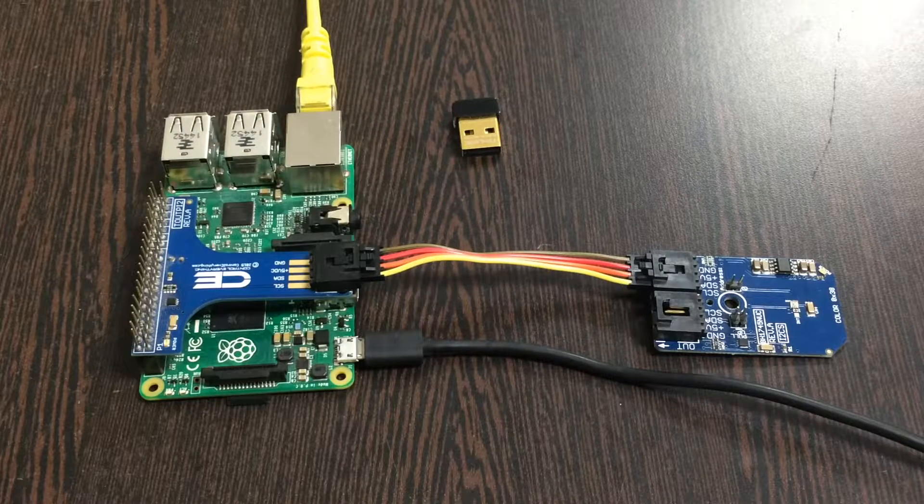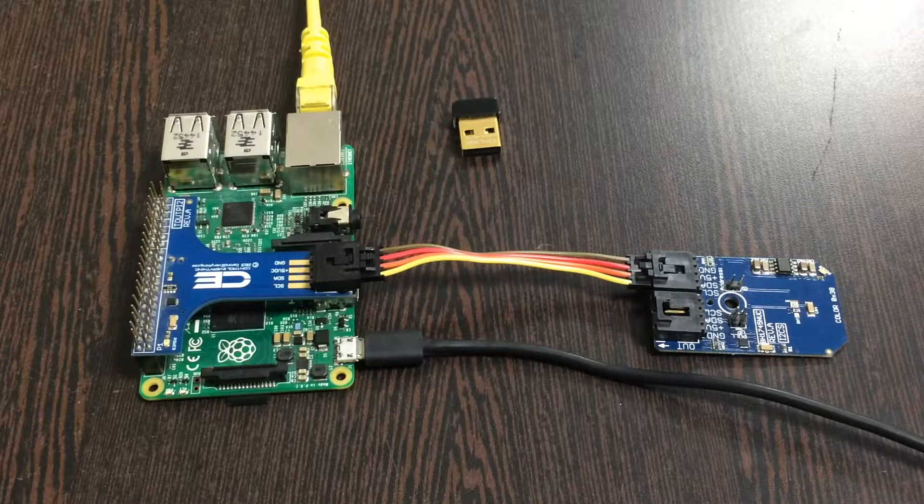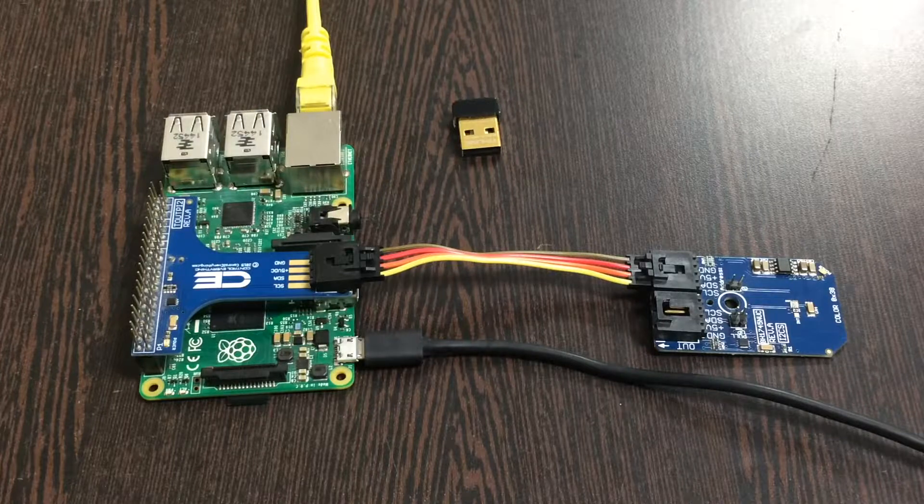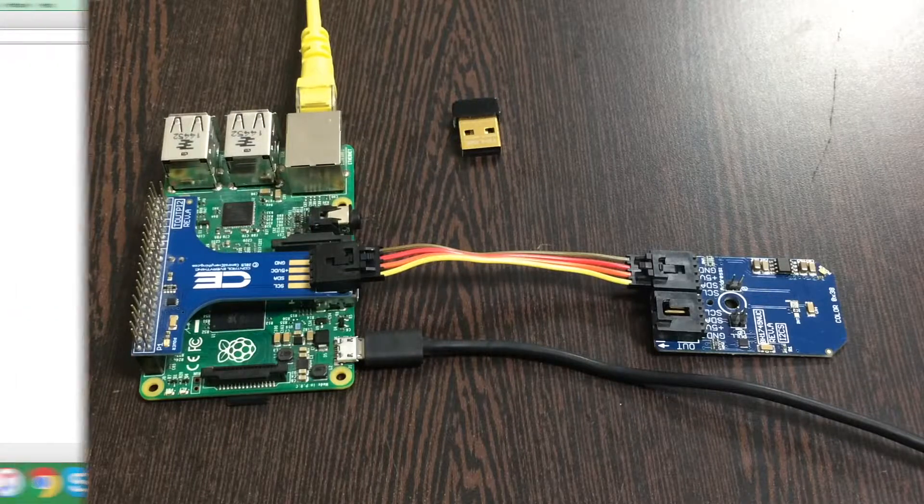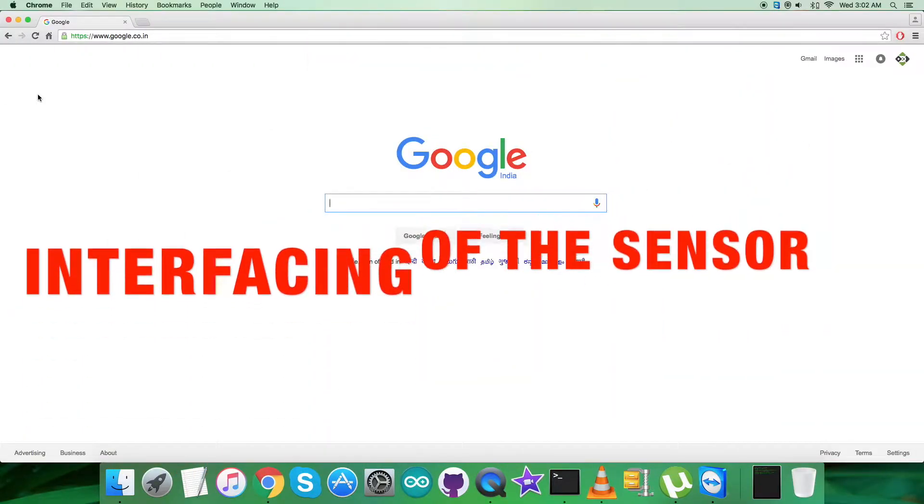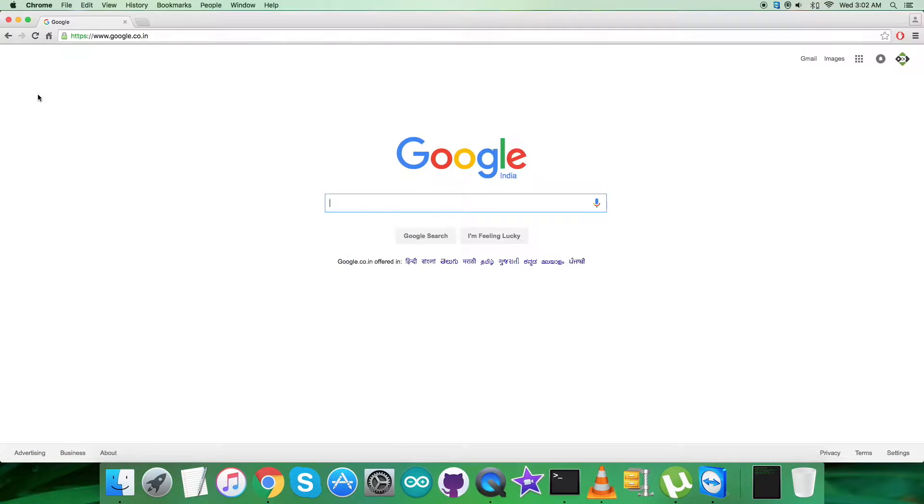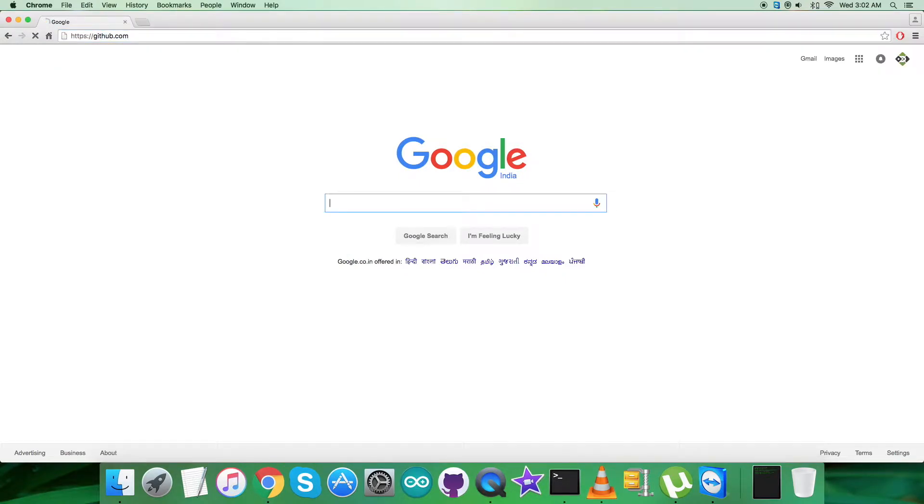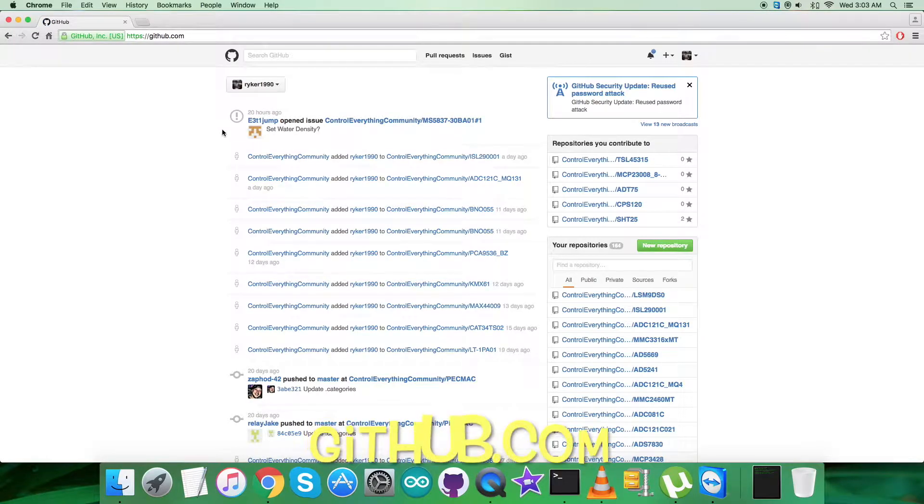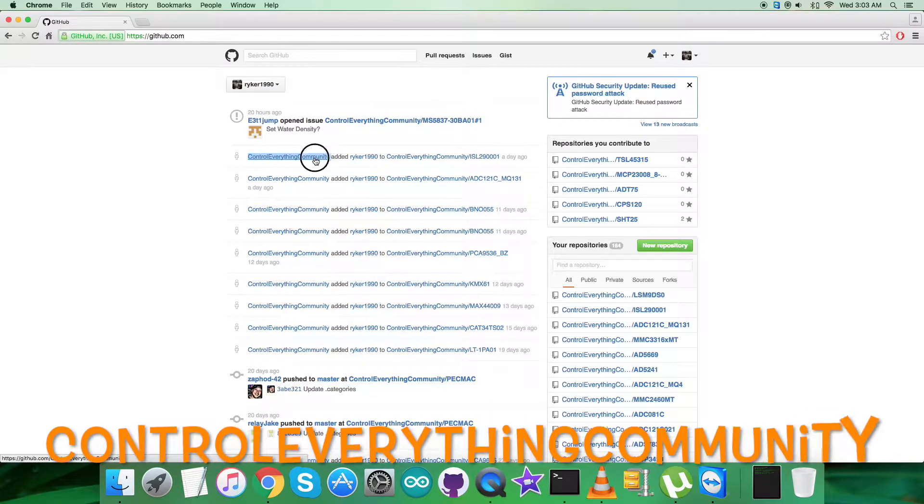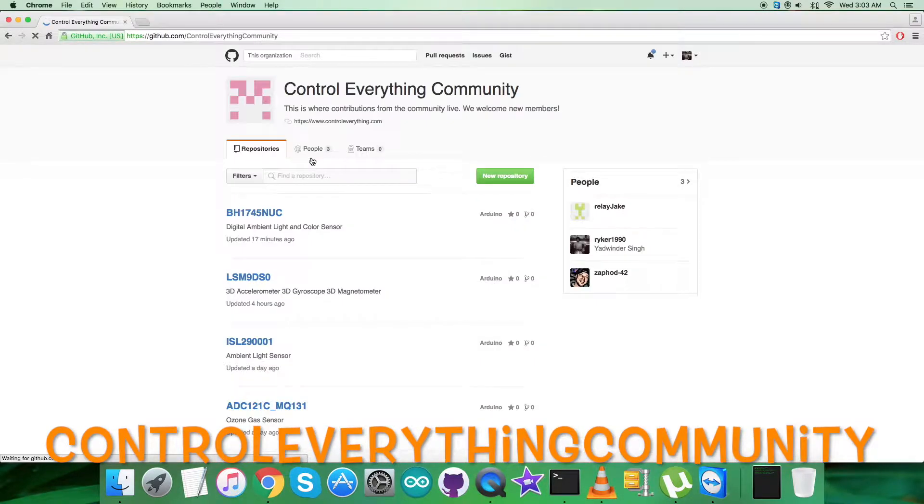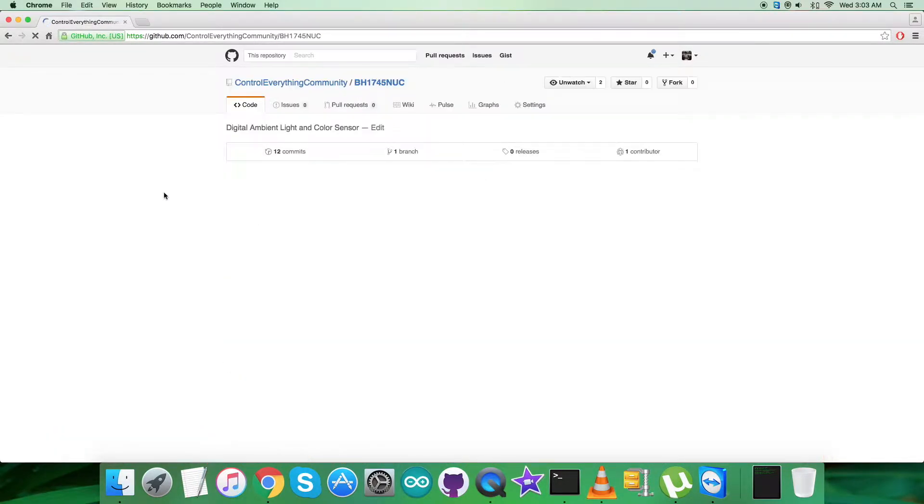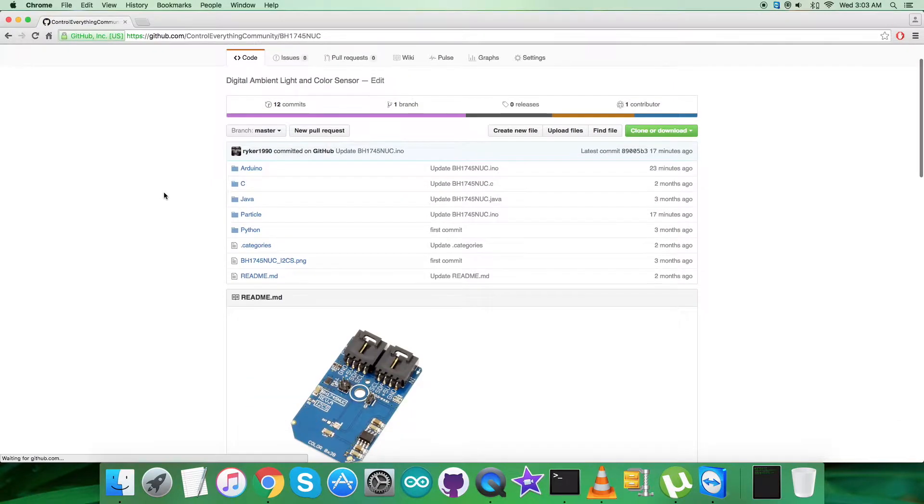As we are done with all the connections for the hardware setup, now let's have a look over the code. To get the code, we have to log into the website github.com and here we have to search for the repository controleverything community. Here we have our required sensor BH1745NUC and we have the Python code here.